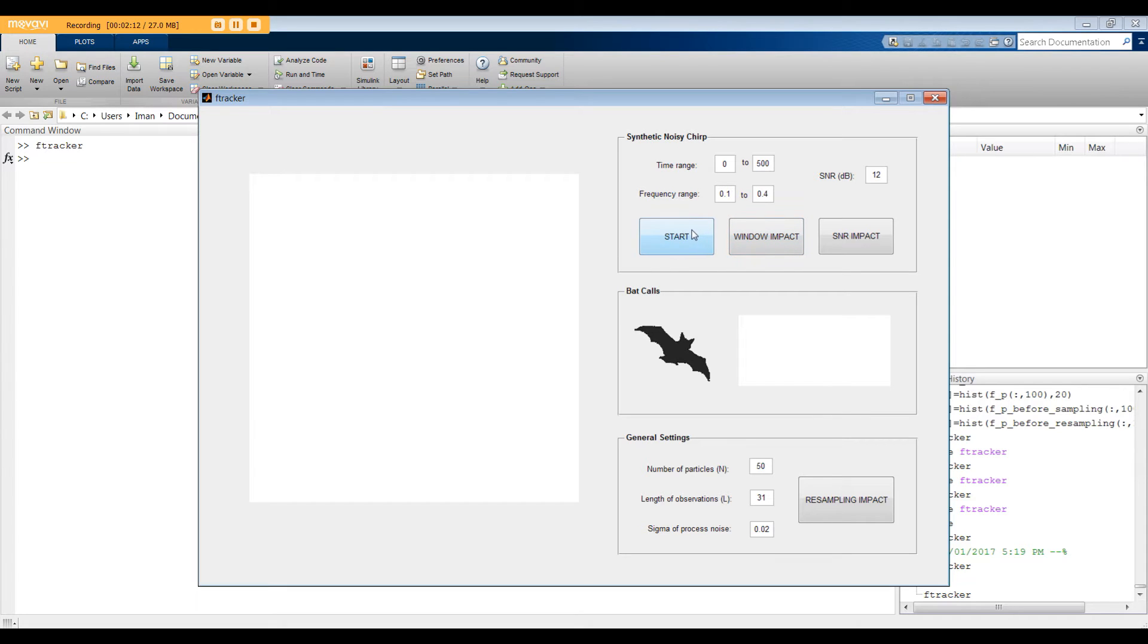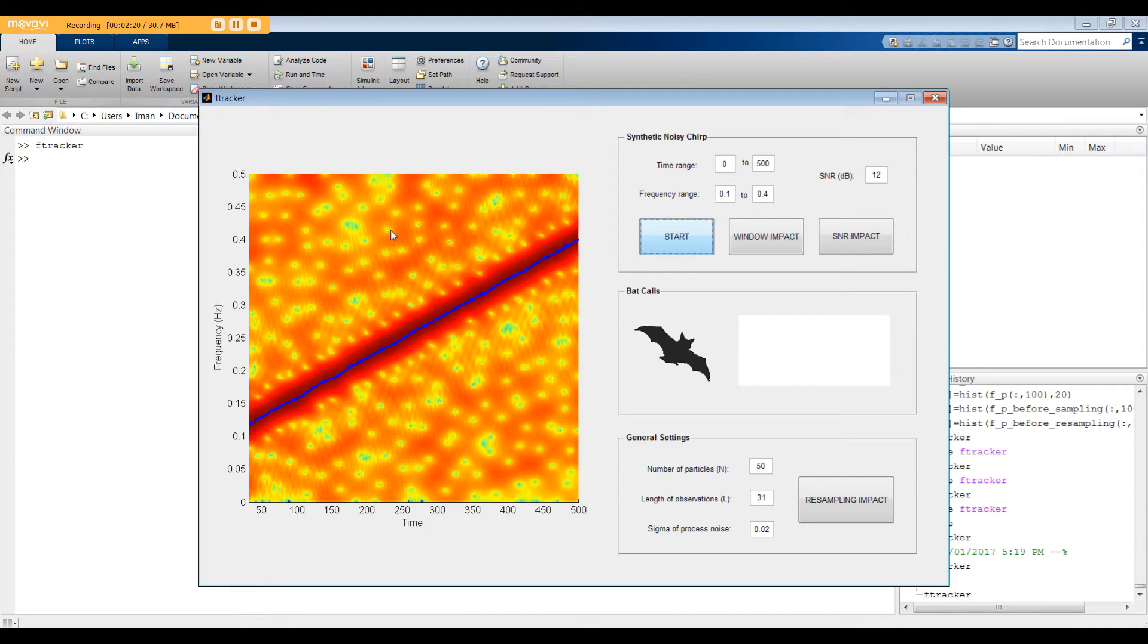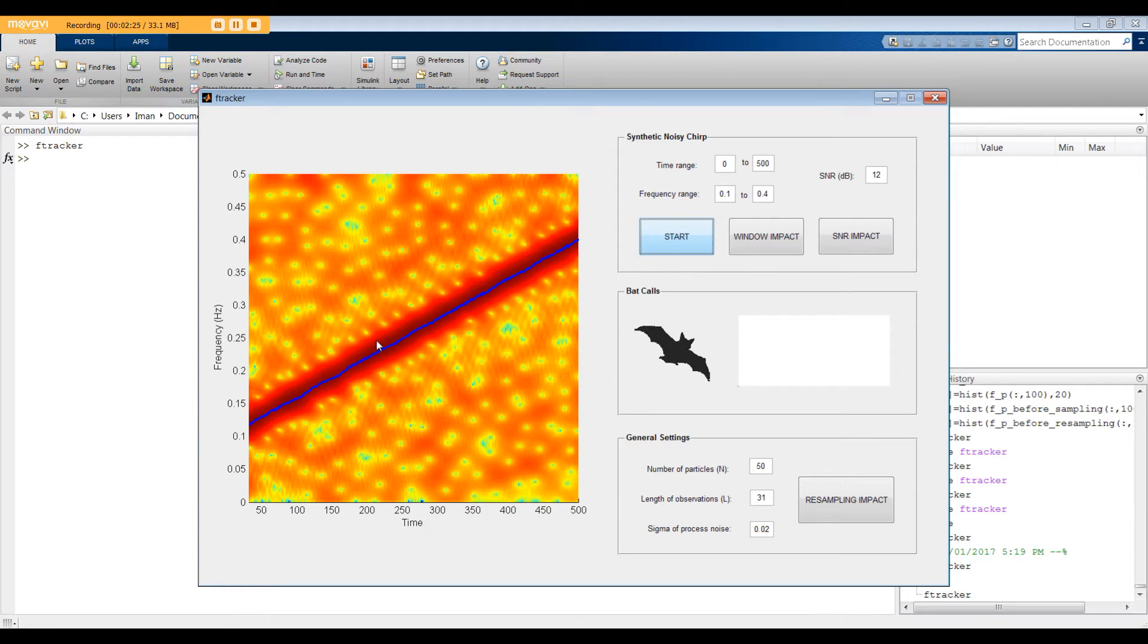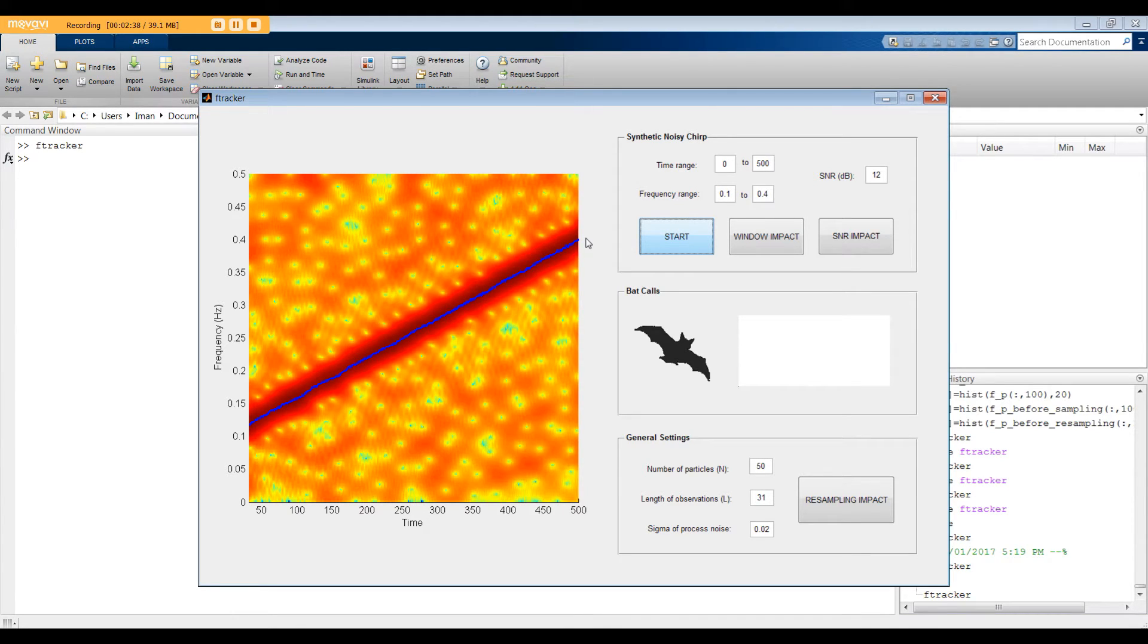Let's press start. In this graph, you can see short time Fourier transform of the synthetic chirp. The amplitude goes up as we move from yellow to red color. So, the dominant frequency is where the color is the dark red. Also, here the blue trajectory is the estimated frequency at different time steps. As you can see, the algorithm performs well and the frequency estimate is very close to the actual frequency.